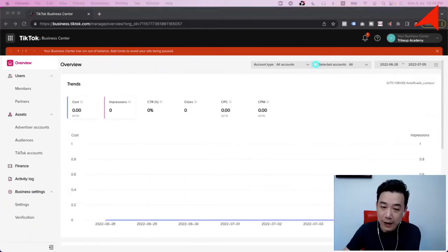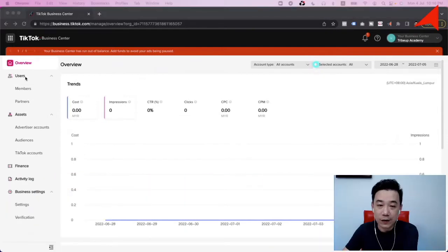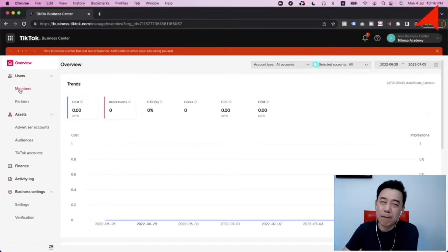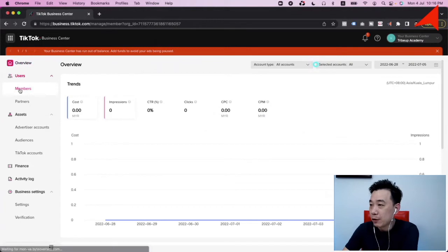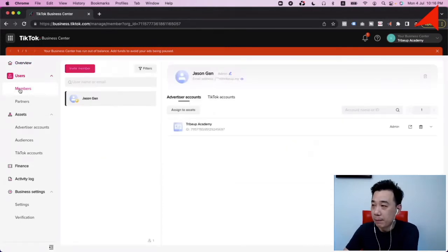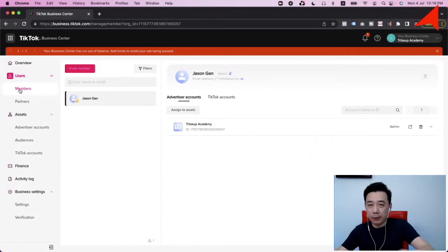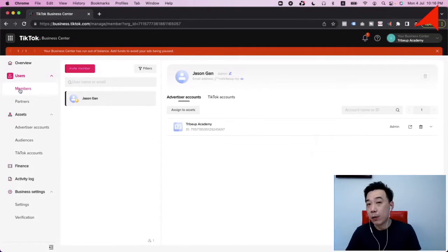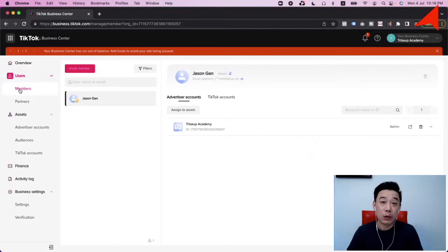When it comes to the TikTok Business Center, first thing — you can actually bring in multiple members into your Business Center. If you have a team and multiple TikTok accounts and multiple ad accounts, you can assign each of those to different people within your team.